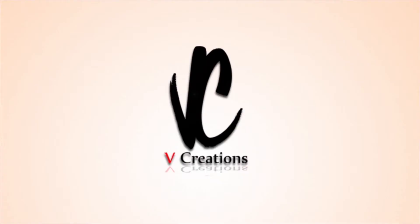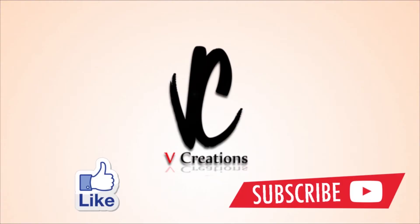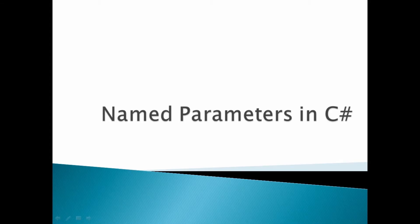Hi, welcome to VCreation Technology. Please like and subscribe to our channel so you can get the latest updates. Today our point of discussion is named parameters in C#. Using this feature, we can pass values to parameters by using their names, or we can pass values to parameters using names in any order or any sequence.